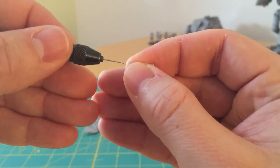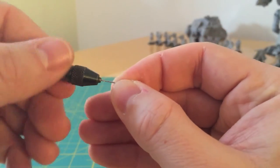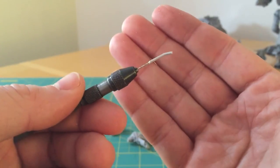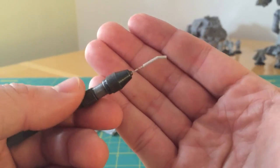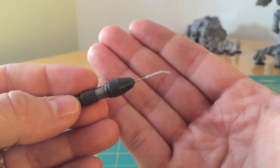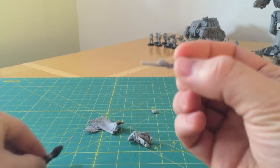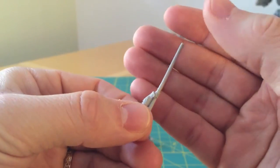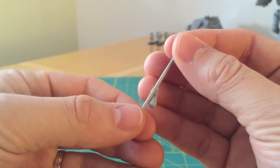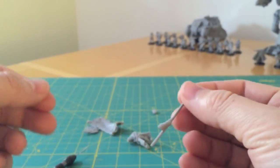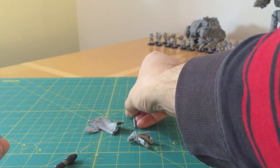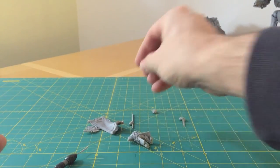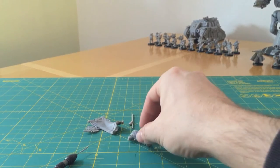And by practicing on a piece like this, which you don't need, and you can go wrong on, it's a good way to build up the skills, get some experience of doing it, before you actually move on to doing it for real, on an actual part of the model, where you can't afford it to go wrong.